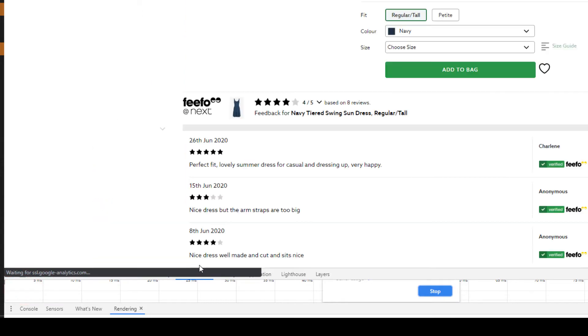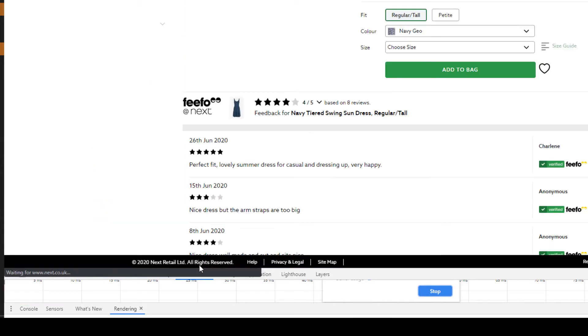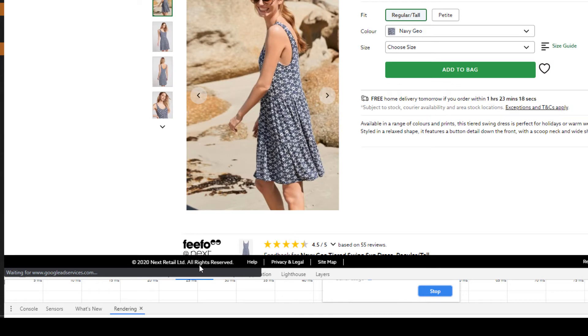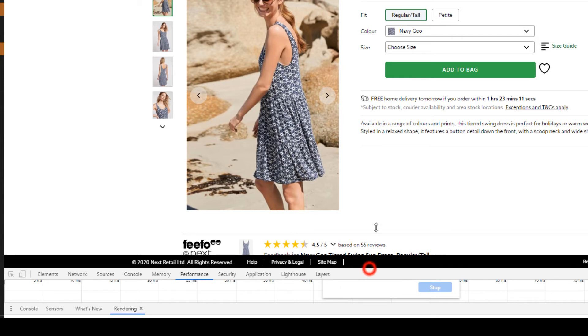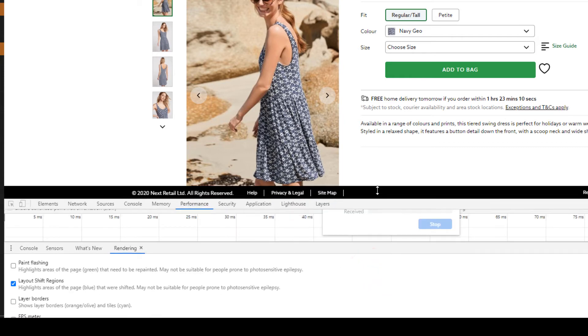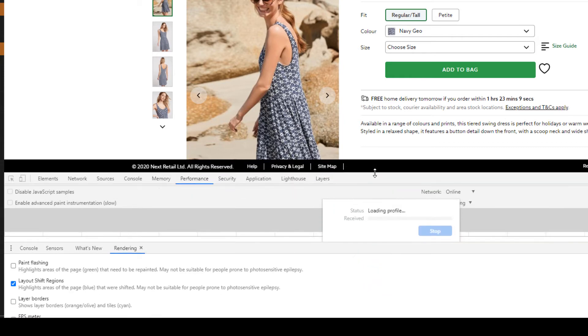DevTools is going to build up a profile of the page while it loads. At the bottom, you'll see it's now building a profile of the page, and in a couple of seconds we'll have all the data we need.